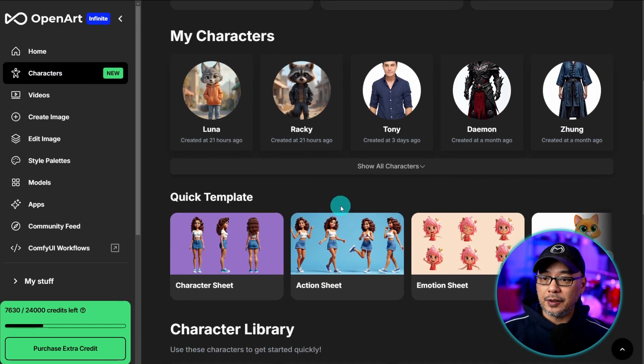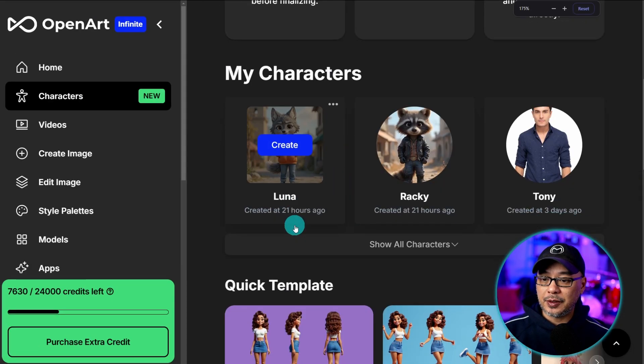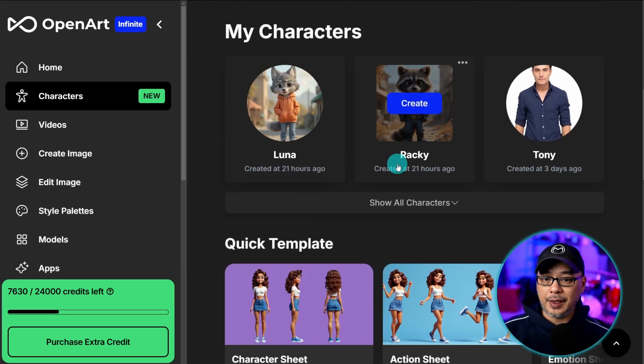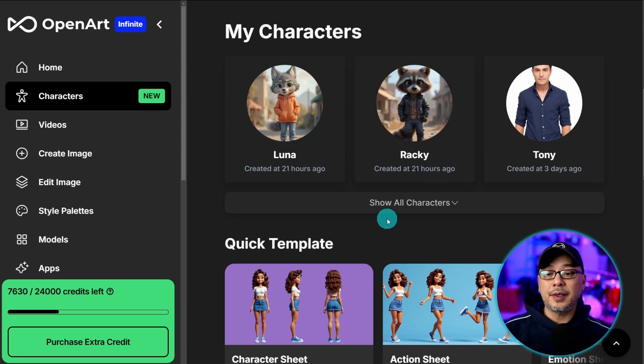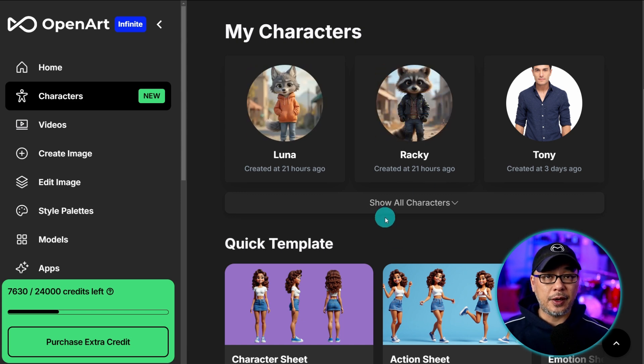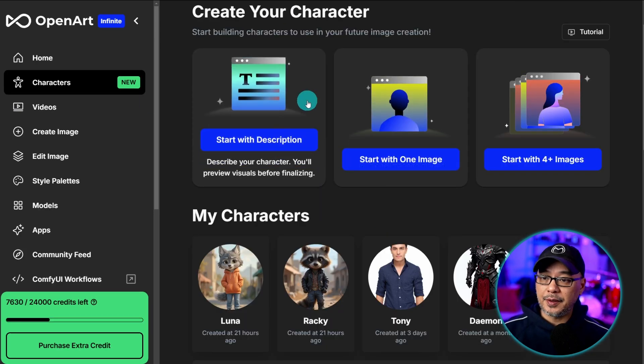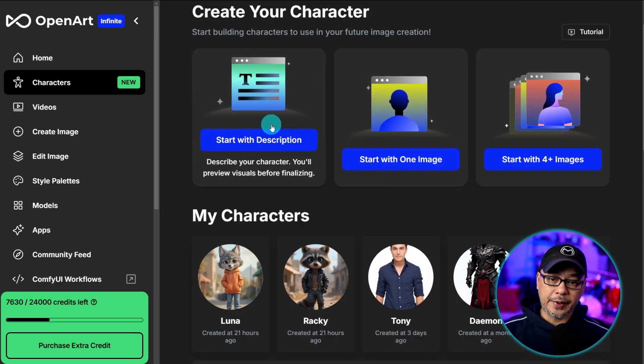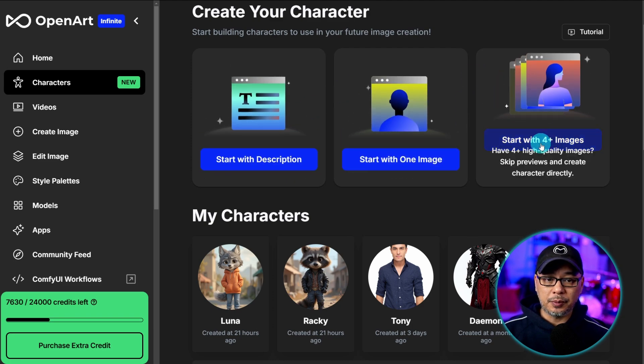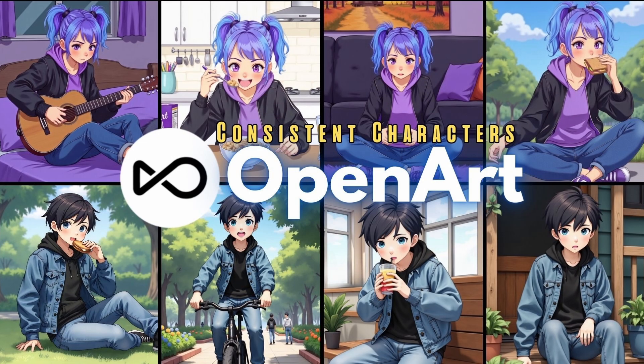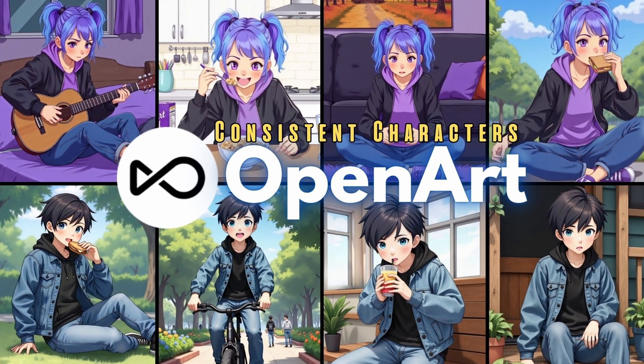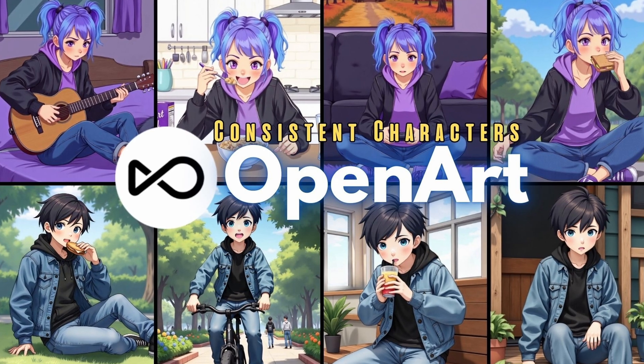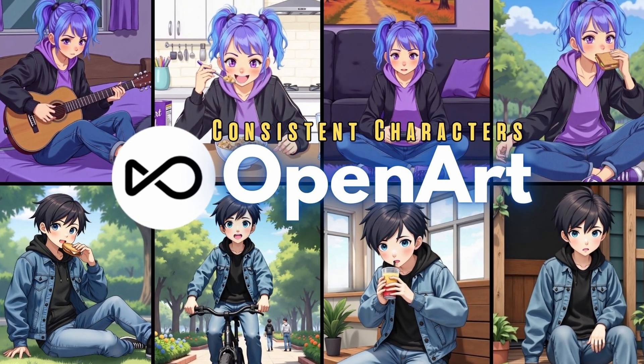If I scroll here you're going to see my two characters Luna and Raki. And I trained these two characters just with a description. And that is the feature right here. But if you want to do it with one image or four images or more make sure to watch the previous video I did on creating a consistent character.